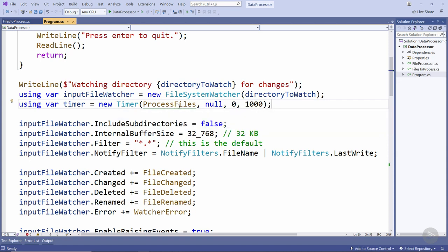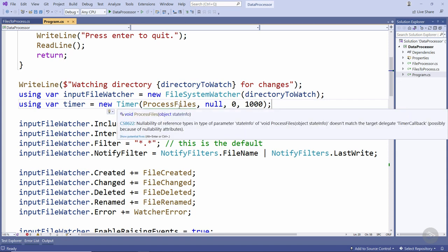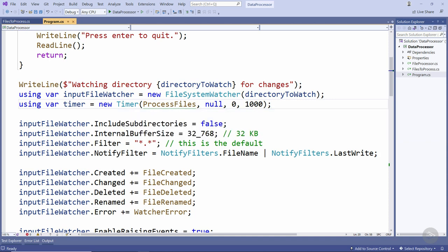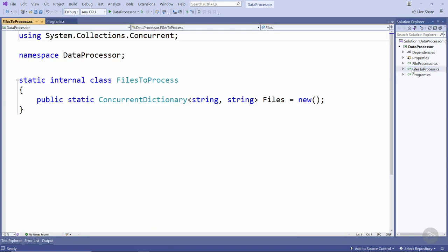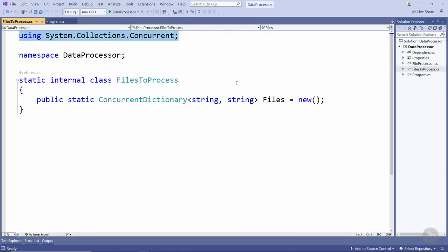We won't worry too much about fixing up this nullability warning for the process files method because we're going to be deleting this timer in just a moment. What we're going to do is come back to the files to process class and instead of this concurrent dictionary which we get from this namespace,